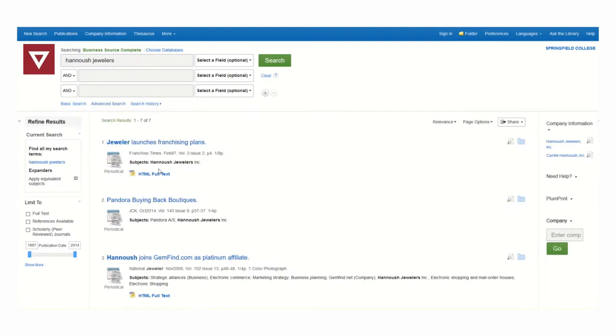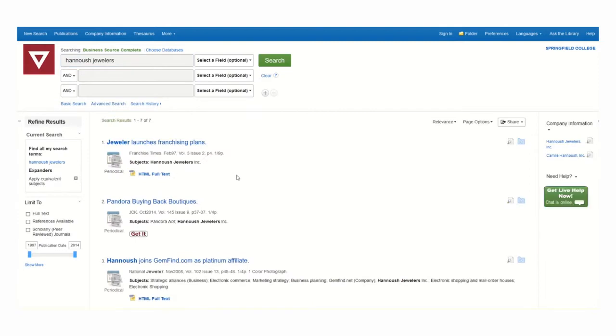From here, I can click the HTML full text or the Get It button in order to find the article I need to read.